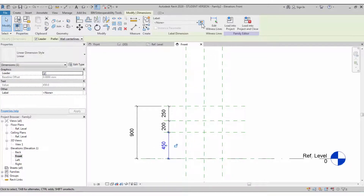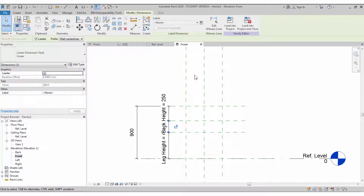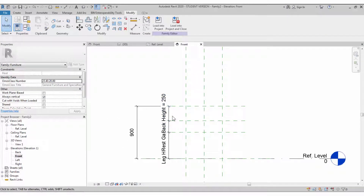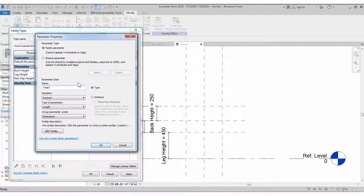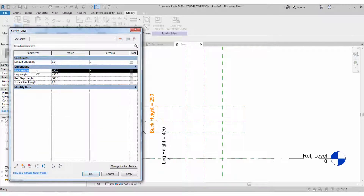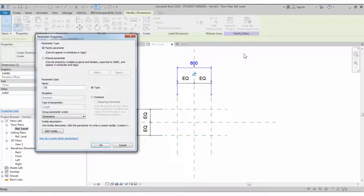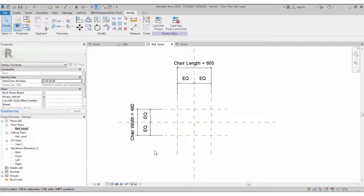Create parameters for each size: for leg size create a parameter named 'Leg Height', then 'Back Seat' or 'Resting Height', and a middle portion parameter for 'Rest Gap Height'. The total chair height will be the sum of three parameters — apply the formula: Back Height + Rest Back Gap Height + Leg Height. The total value will be given. Go to the floor plan and set the chair length and width.